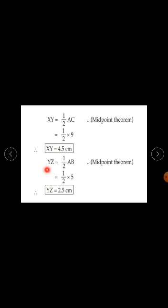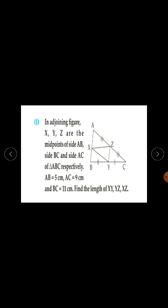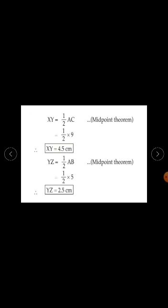Next, YZ is half of AB by the midpoint theorem. So YZ = ½ × AB = ½ × 5, since the length AB is given as 5 cm. Half of 5 is 2.5. Therefore, YZ is equal to 2.5 centimetres.